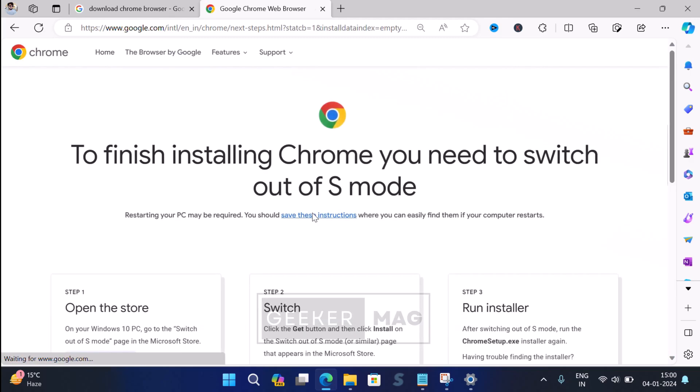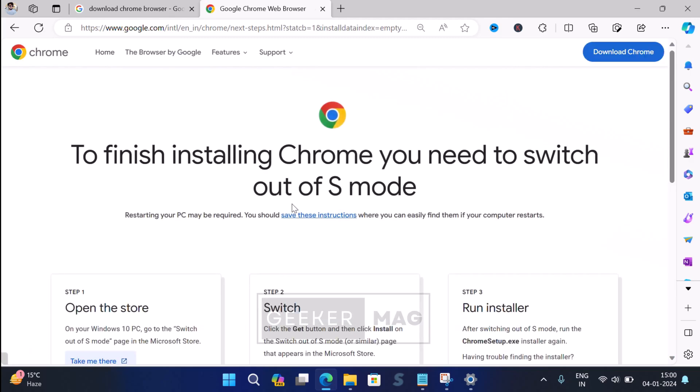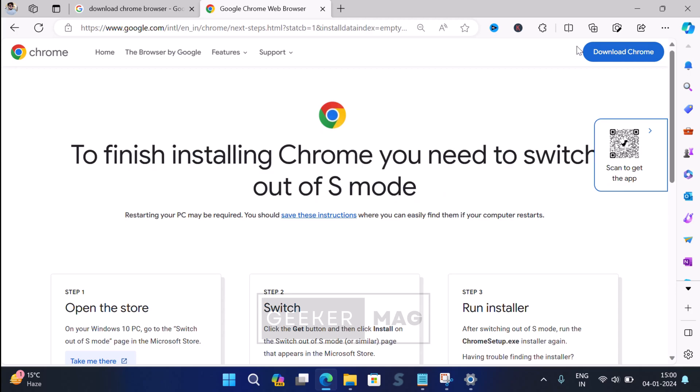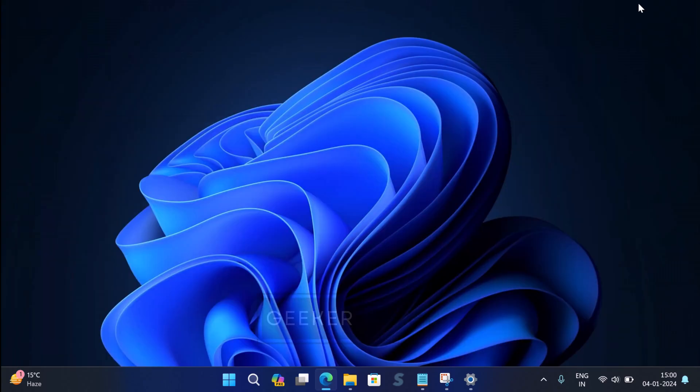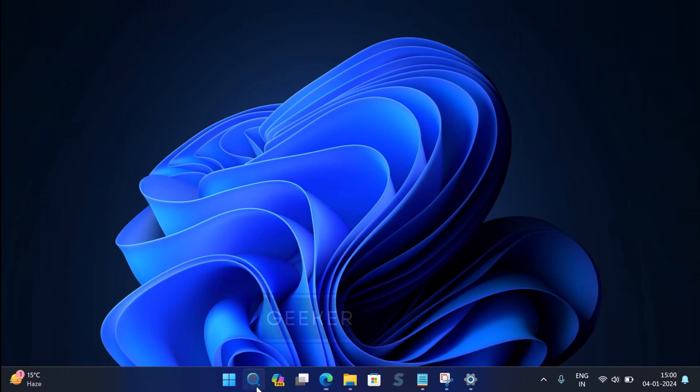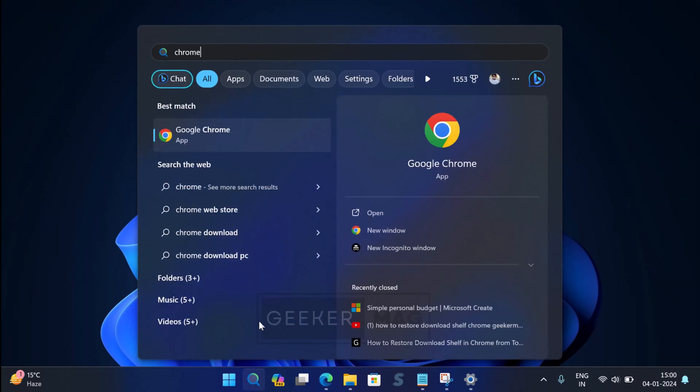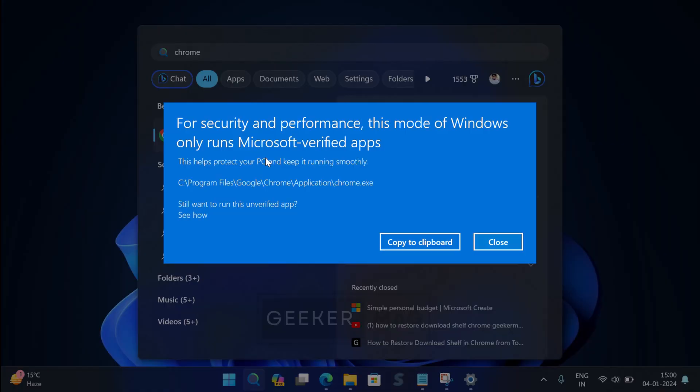To finish installing Chrome, you need to switch out of S mode, and you'll probably see similar messages if you try to download other apps. If you manage to install non-Microsoft Store apps and try to open them, you will see a dialog box that suggests you exit S mode.